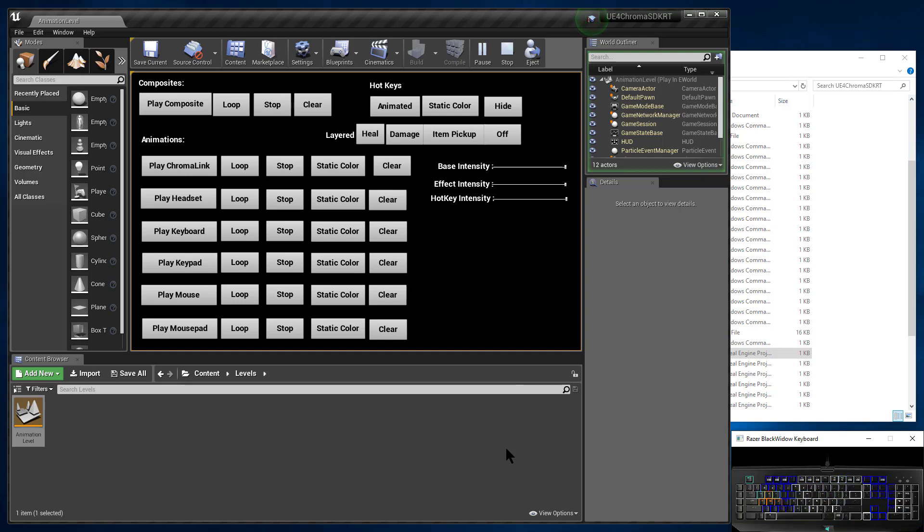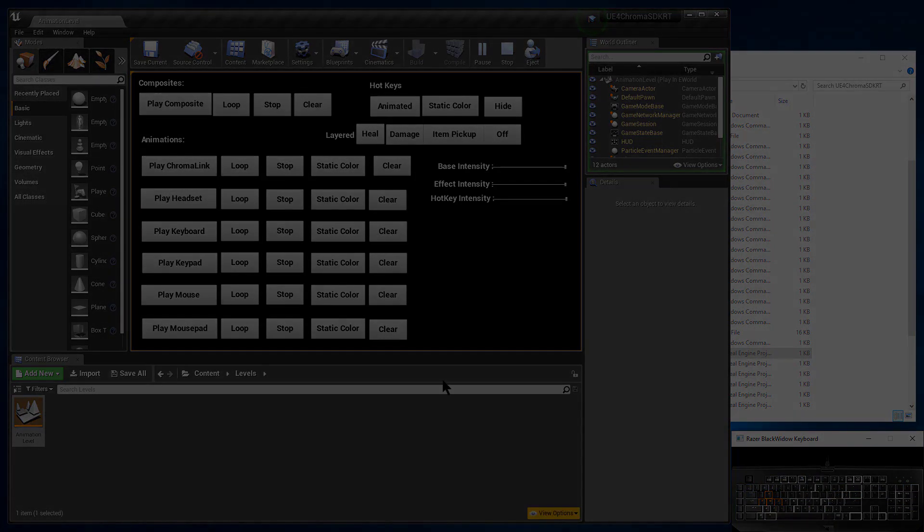And that's how you set up the Chroma plugin for your version of Unreal. Thanks for watching.